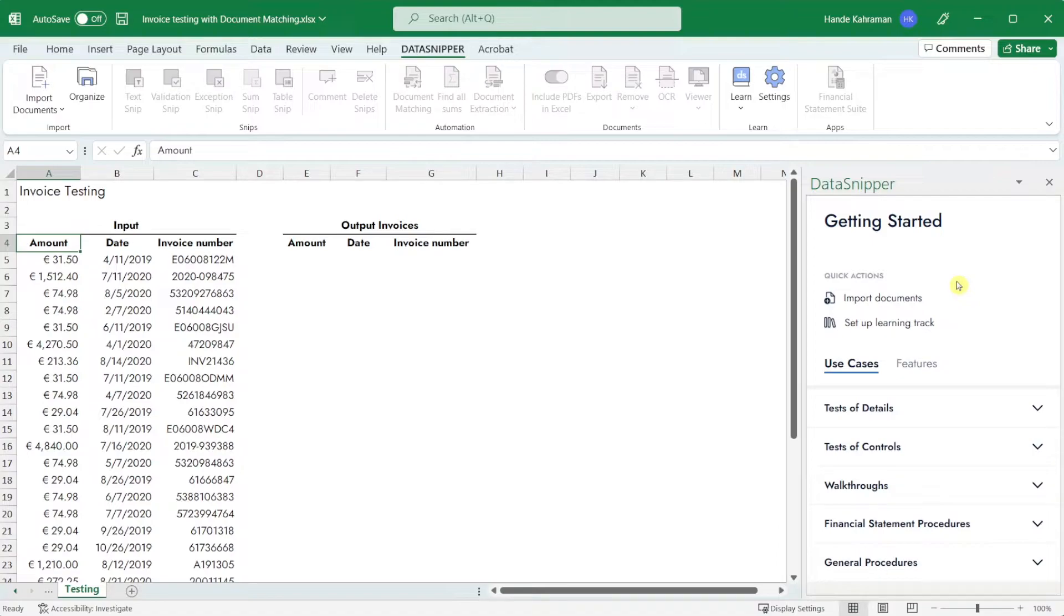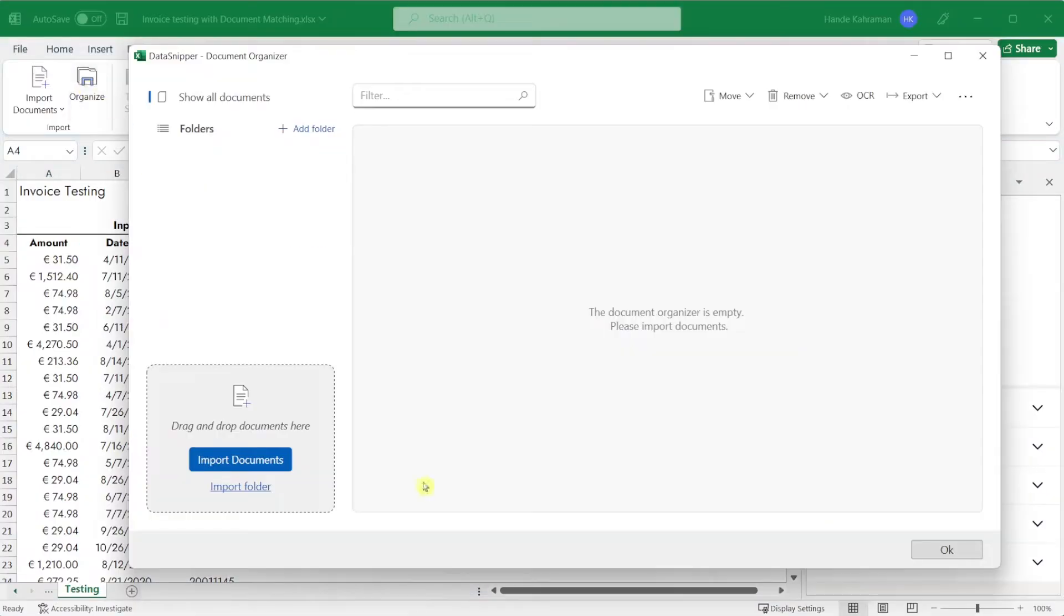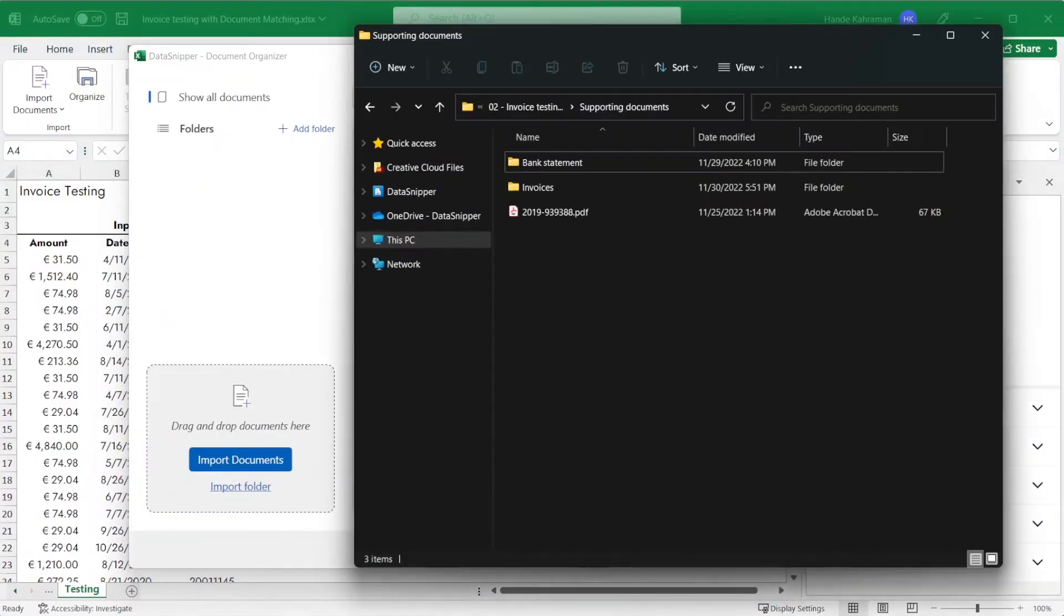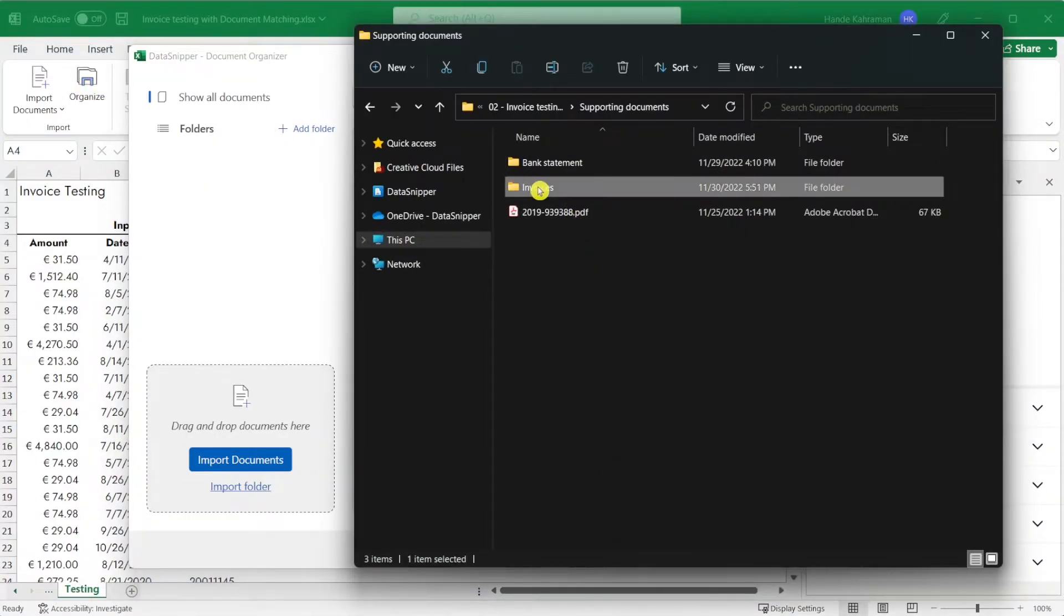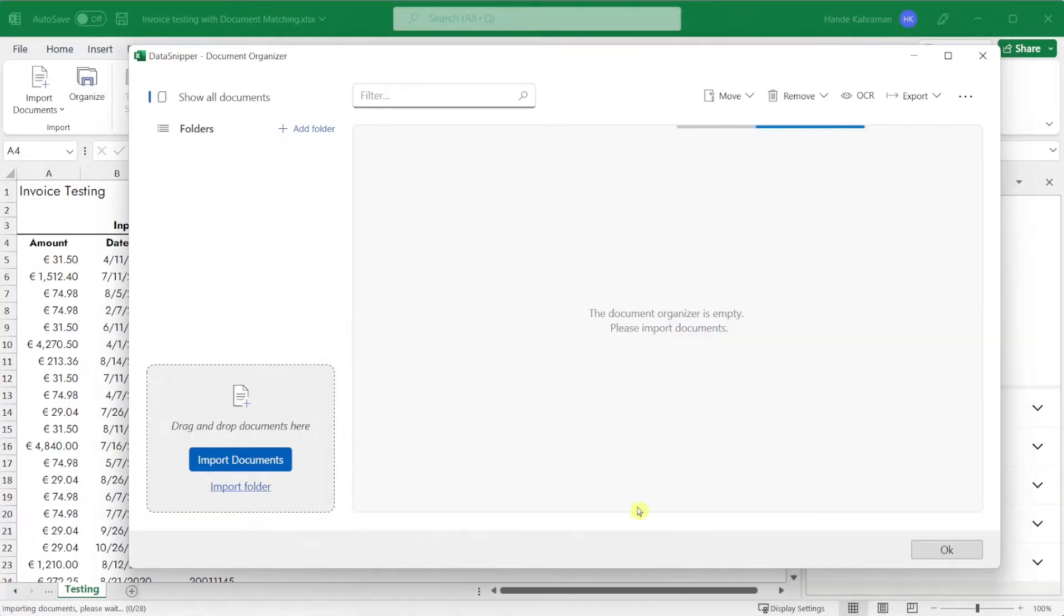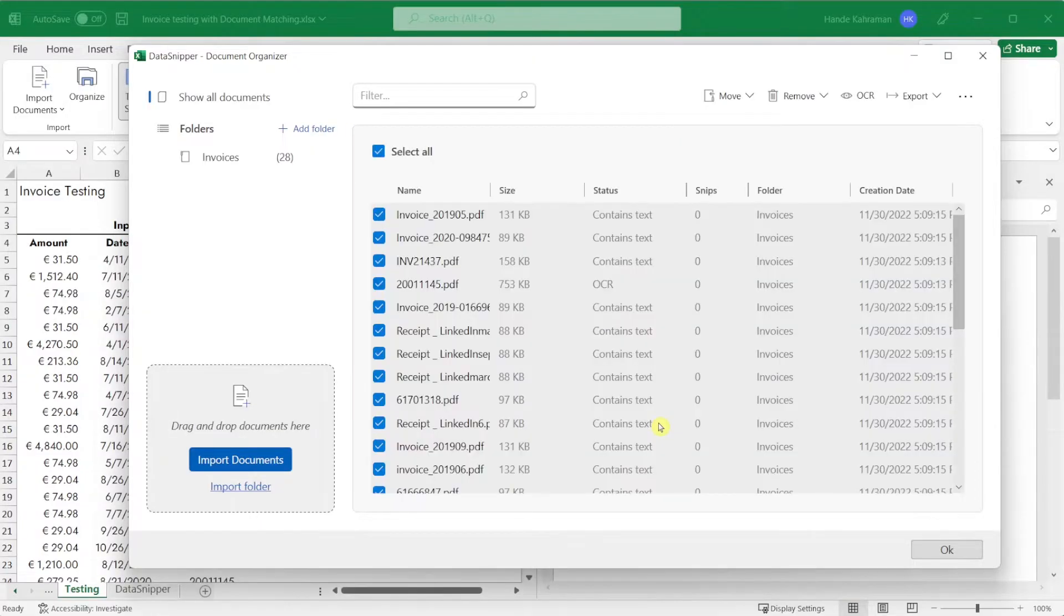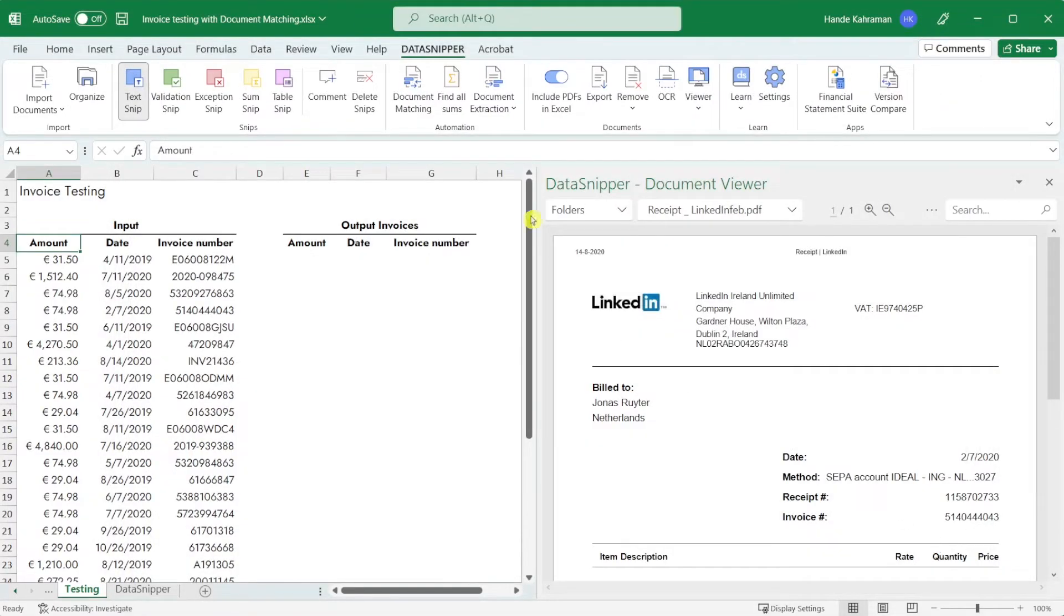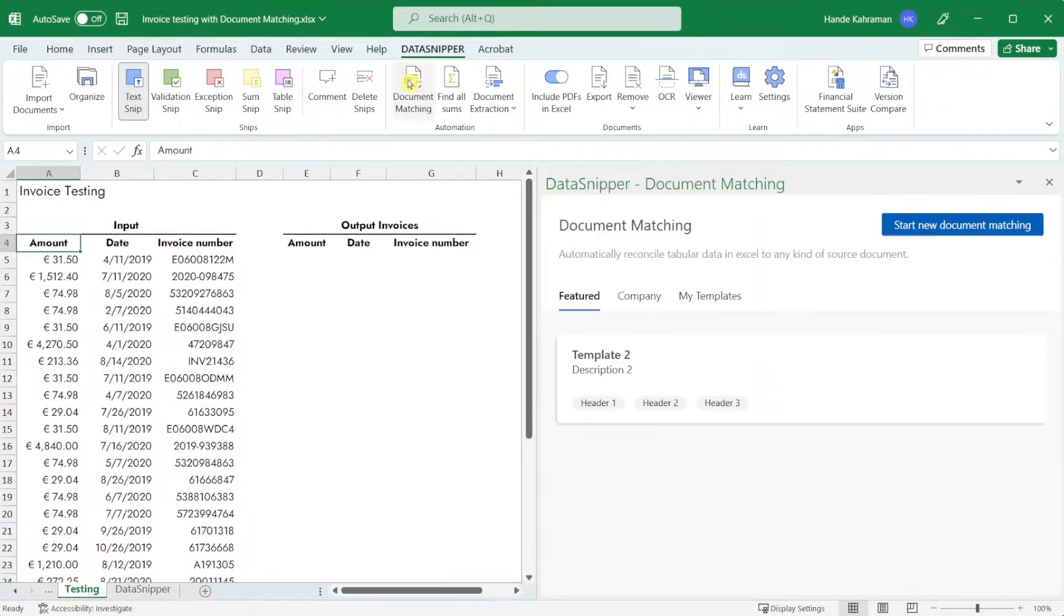To import invoices you can click import documents or the organize button. Click on the organize button and drag and drop the folder with your invoices. To start the match click on the document matching button and click start new document matching.